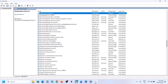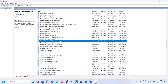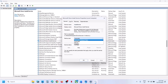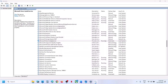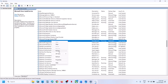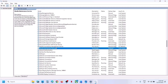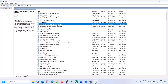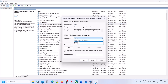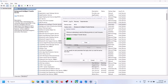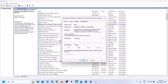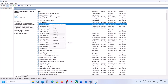Now find 'Microsoft Store Install Service', double-click it, set to Automatic, click Apply, click Start, then OK, right-click and Restart. Next find 'Background Intelligent Transfer Service', set to Automatic, click Apply, click Start, then OK, right-click and Restart.